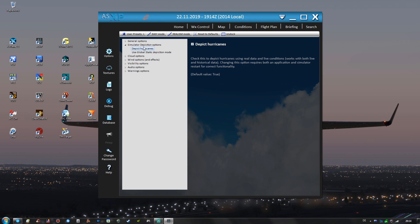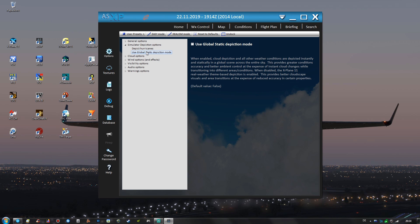In the simulator depiction options I have depict hurricanes activated but to see actual hurricanes might be quite rare in the sim. And very important I'm not using the global static depiction mode and this is highly recommended as you can see in the description